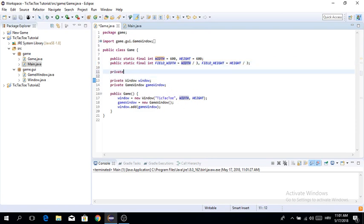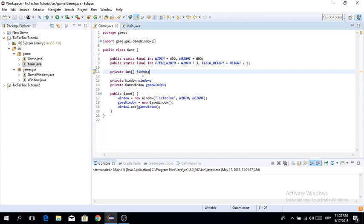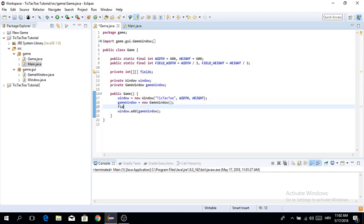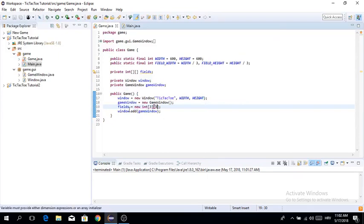Now we're going to create a two-dimensional array. It's going to be a private integer array called 'fields'. What this is going to do is store which player pressed which field. We initialize it by saying fields equals new int with sizes 3 by 3, because our field is three by three.